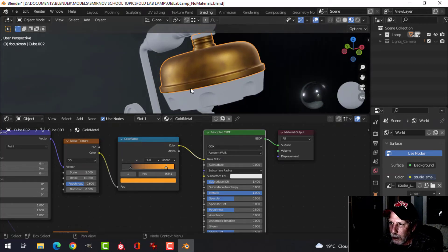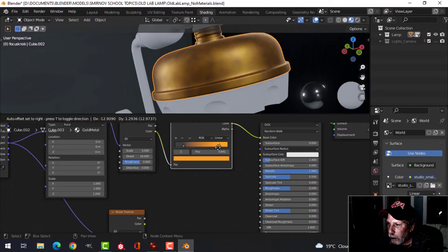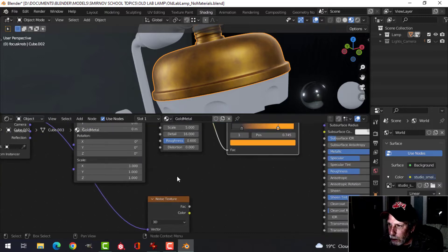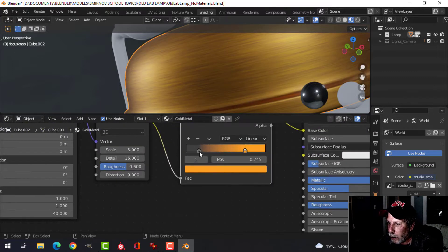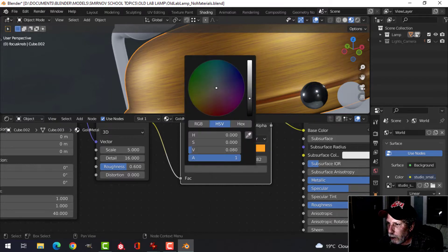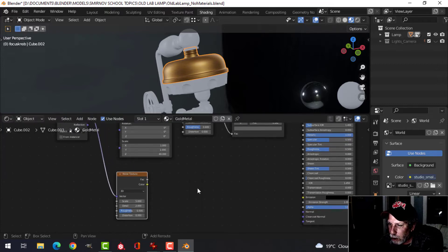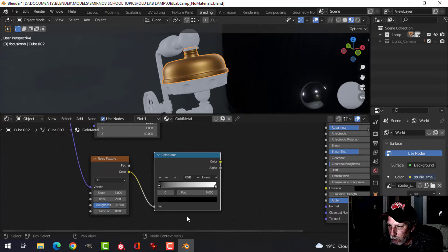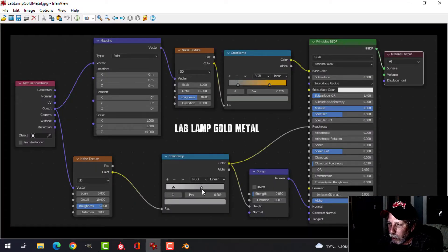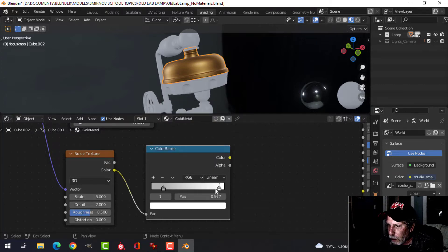We're getting that mottled gray look. I'll pull things in a little bit and switch the mapping rotation value to around 40 — that gives us the brushed metal look. You can adjust to make it darker or lighter. It's a little bit plasticky looking but that's okay. I'll bring in another color ramp, connect it to the second noise texture, and make a light-to-slightly-darker gray gradient.